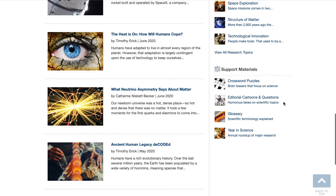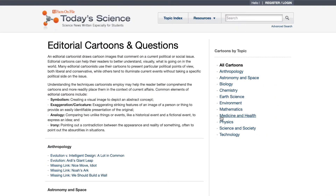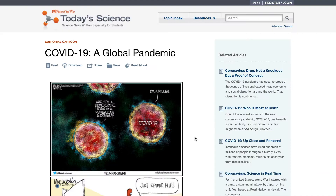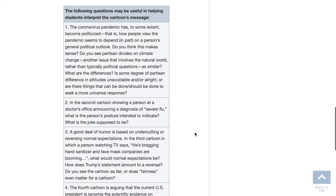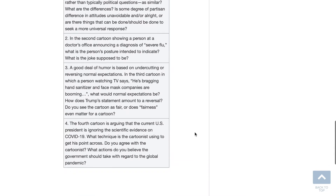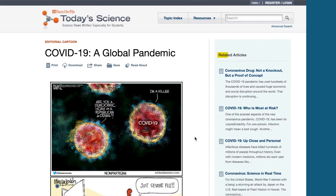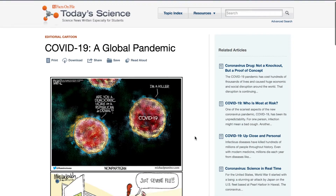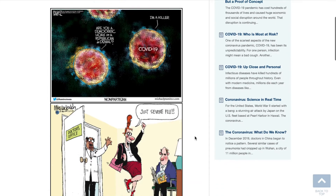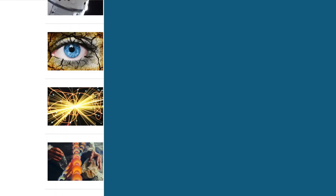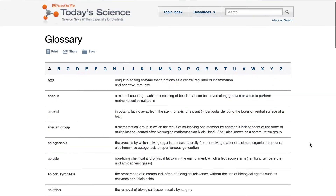To support critical thinking skills in students, Today's Science has put together cartoons on relevant issues, accompanied by analytical questions arranged by topic and title. Under related articles are all the articles containing a link to this group of cartoons.